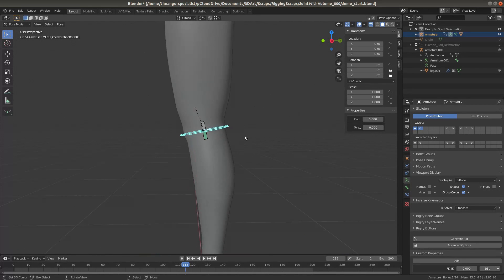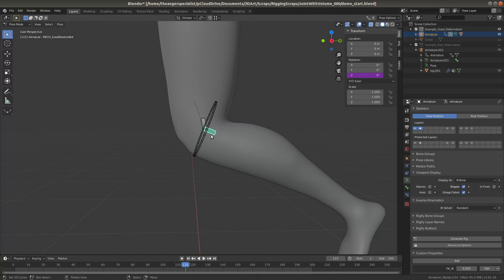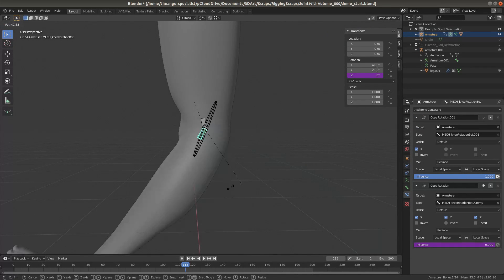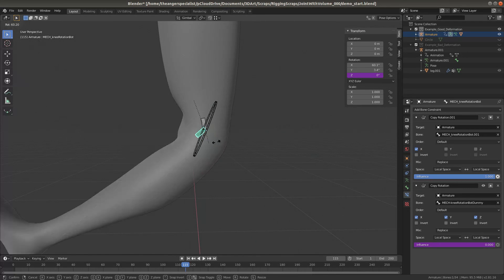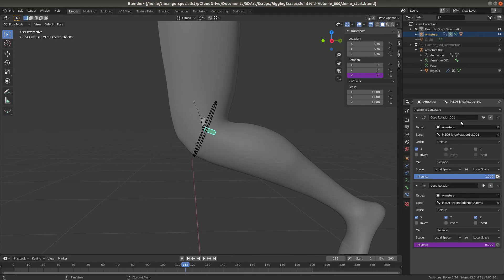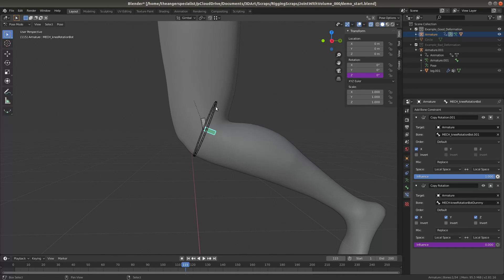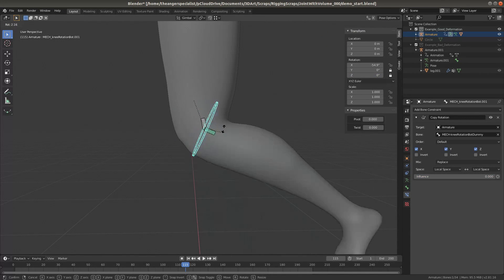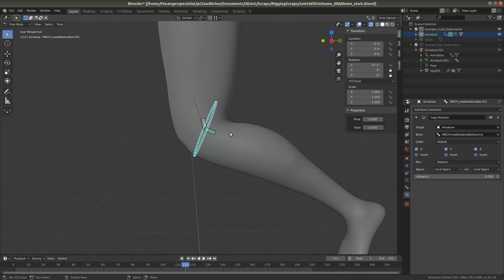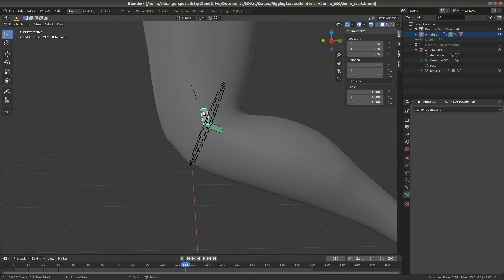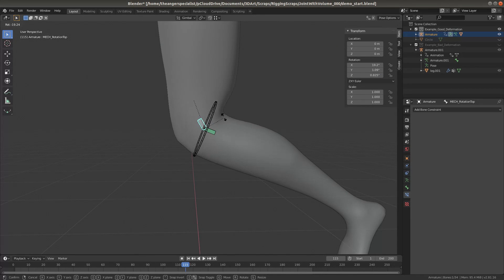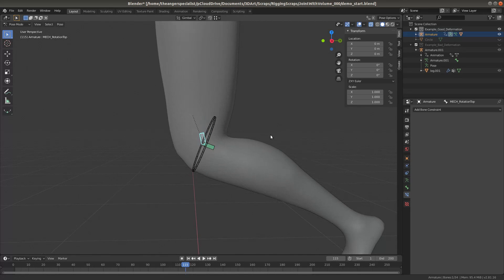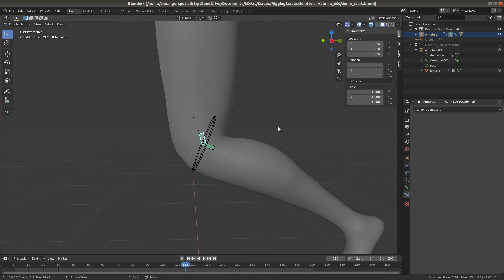And the way that this works is we have a master rotation bone, which controls the rotation of the knee. And when the rig is in FK mode, it simply copies its rotation from the FK knee control. And this is the top of the knee, which the animator doesn't have direct control of, except maybe to tweak things. It simply inherits its rotation from the thigh.